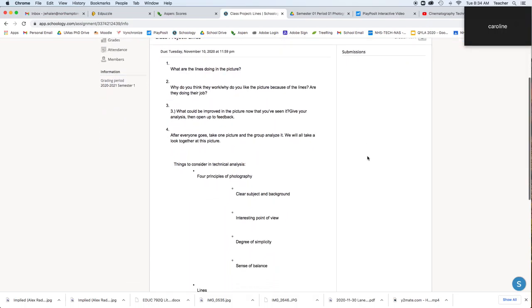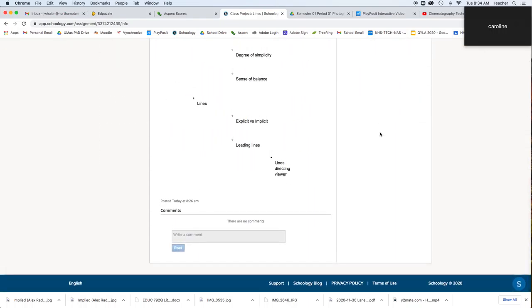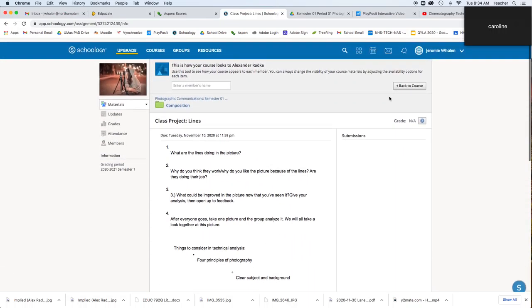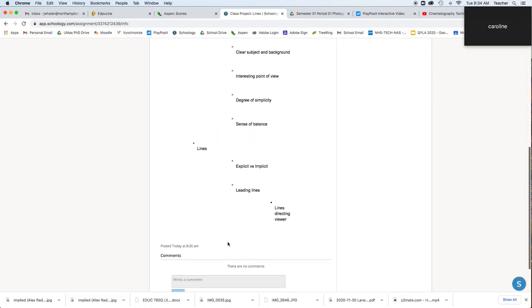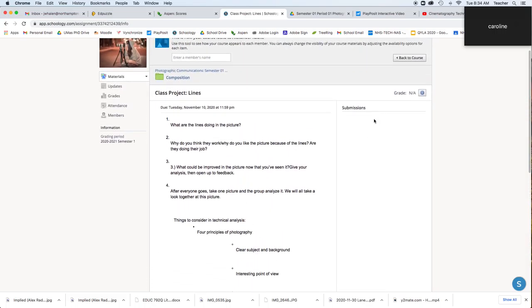There's going to be an upload button, and you can upload your submissions for the class. Don't add them as comments or anything — you're uploading right here.